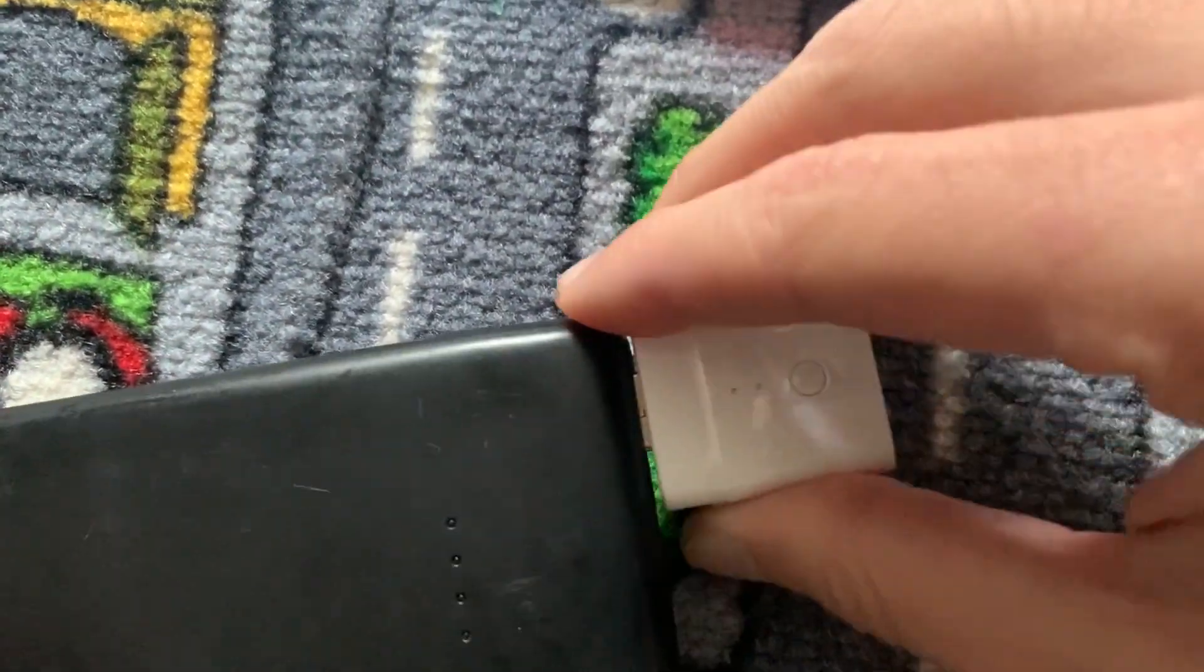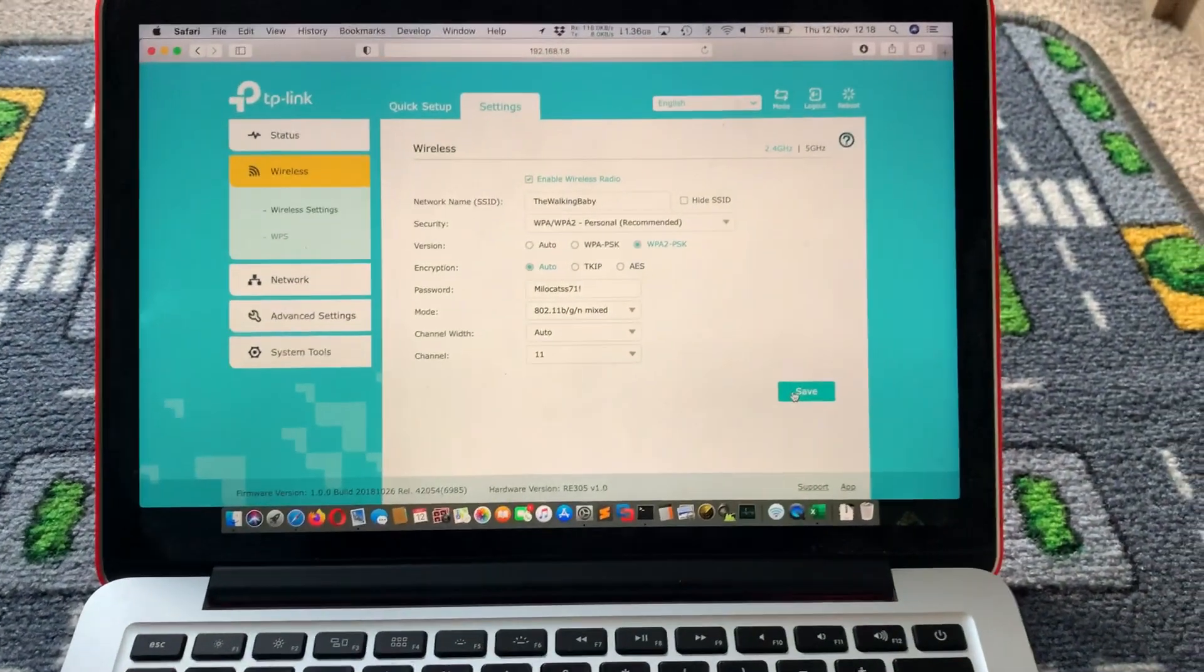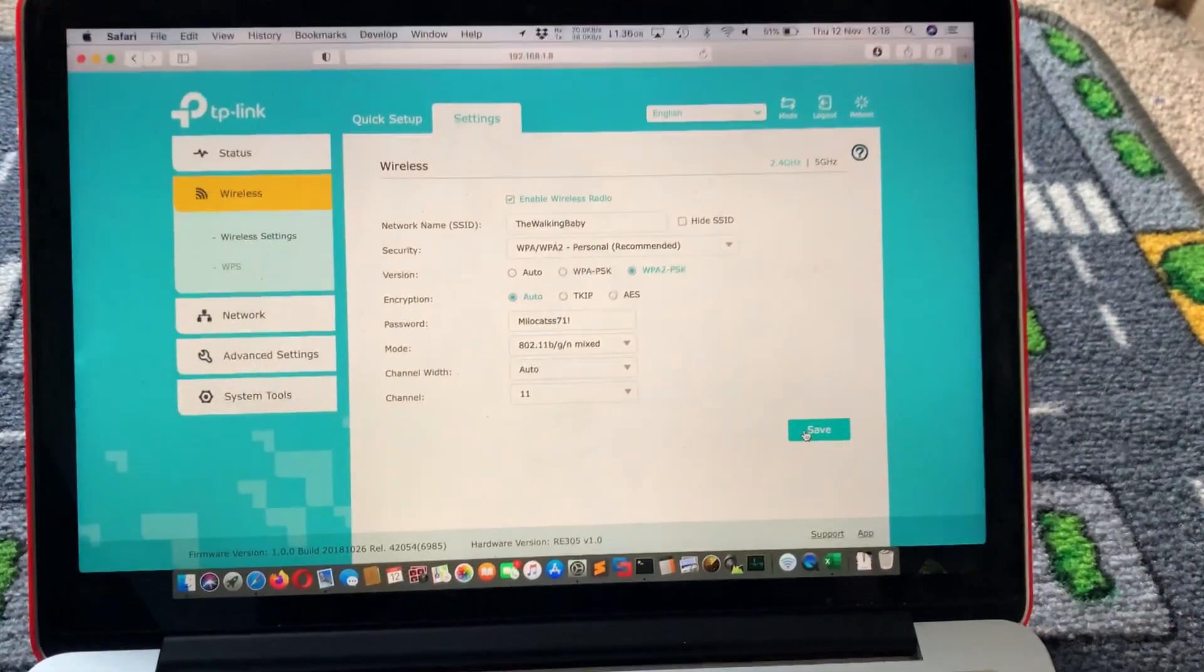Just maybe it's too bright. There you go, it's blinking quickly, and there you have it, it's connected.